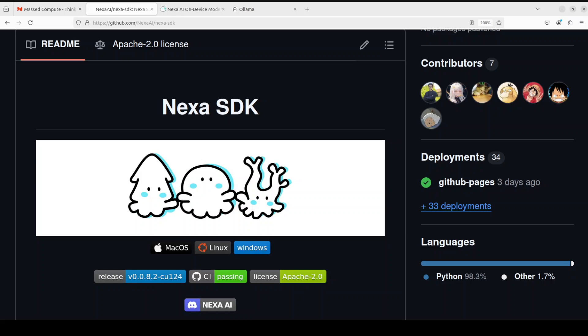Another fun fact about them is that they are the people behind the Octopus models. I've already covered various versions of Octopus models on my channel, so if you're interested, just search Octopus. Those models were quite good.